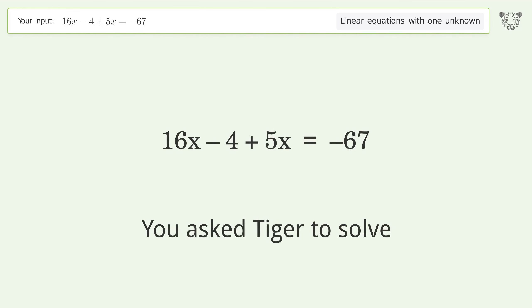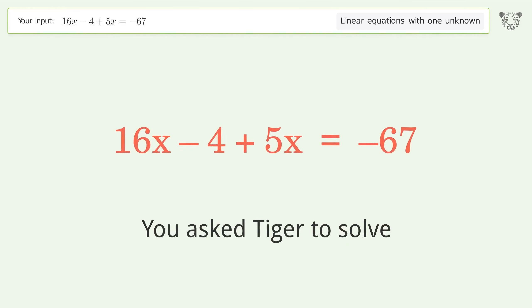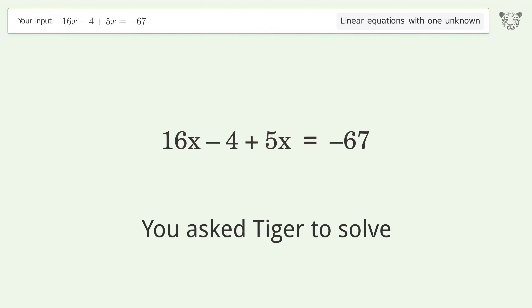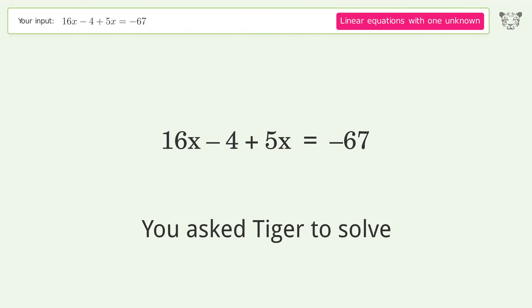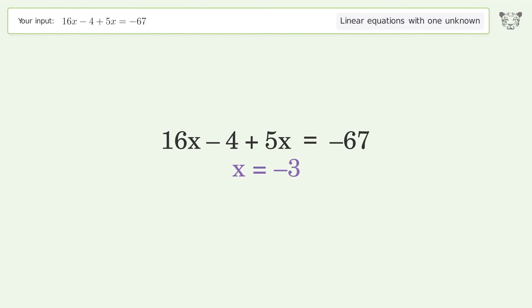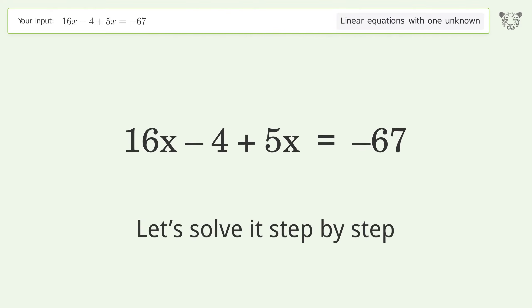You asked Tiger to solve this — it deals with linear equations with one unknown. The final result is x equals negative 3. Let's solve it step by step.